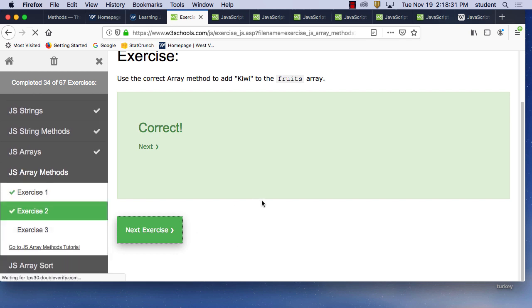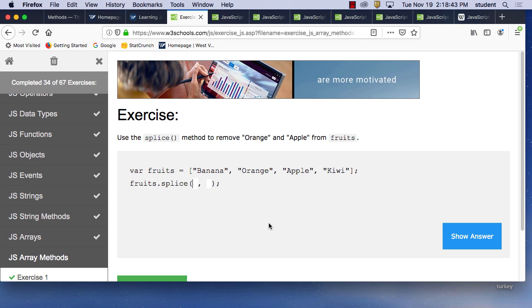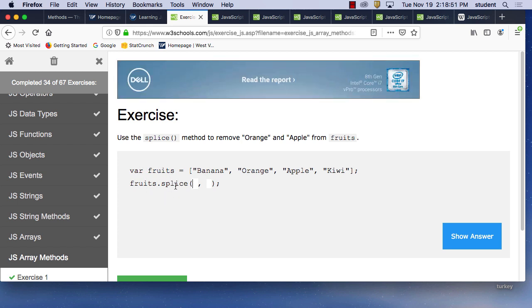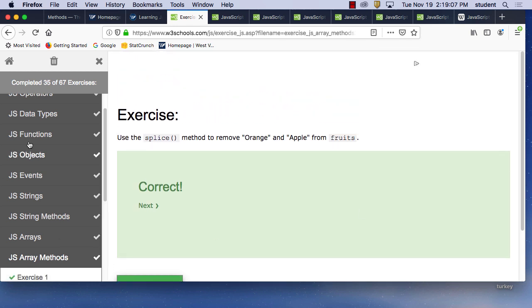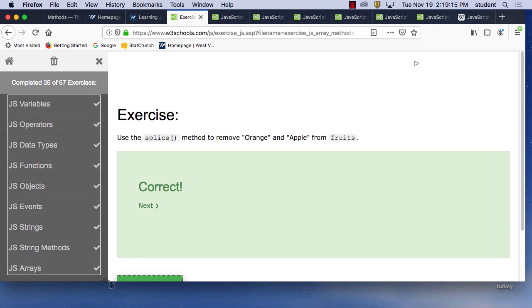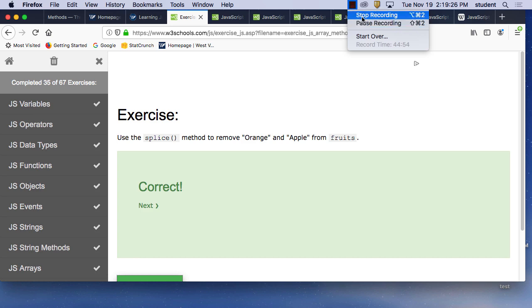Last one: use the splice method to remove orange and apple from fruits. Orange is at position one and apple is at position two. 'fruits.splice(1, 2)' — that worked. Okay, what I want you to do is take a screenshot of your completed exercises. Command-Shift-4 — make a screen grab and turn that in on your assignment.